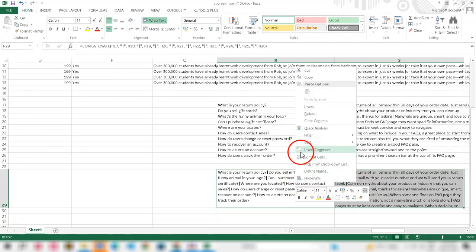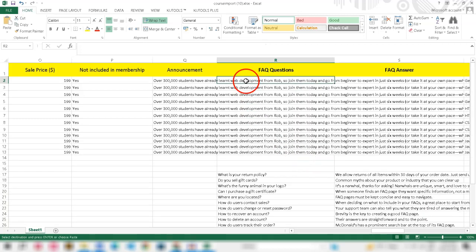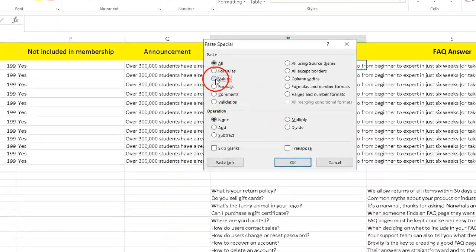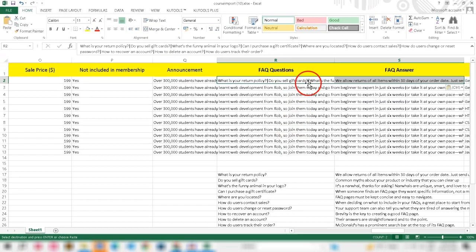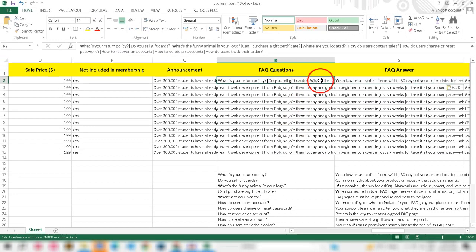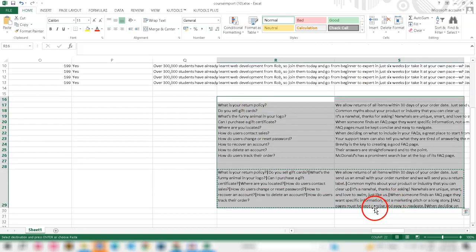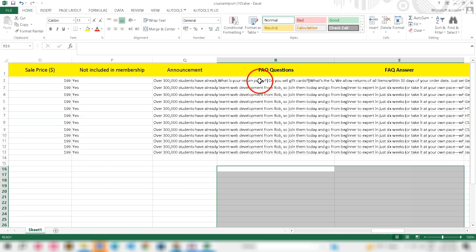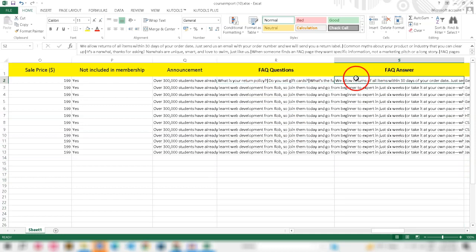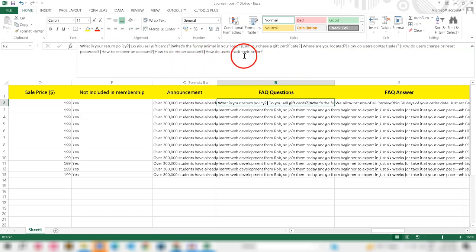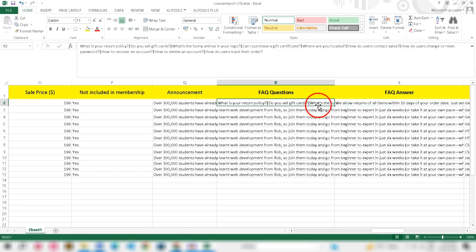Copy the result, then go to Paste Special and paste as values to avoid formulas in the very first row of your course in the FAQ questions and FAQ answers columns. Note that only values are allowed for FAQ questions and answers — do not fill the CONCATENATE formula directly in these columns.